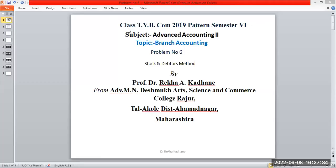Good morning, students. Class TYB.com, two recognized patterns, semester 6, subject: advanced accounting. Second topic: branch accounting.